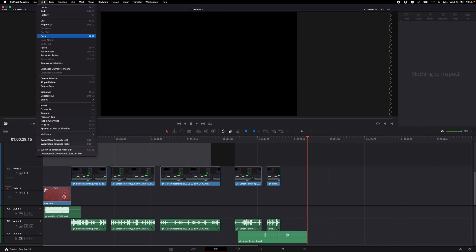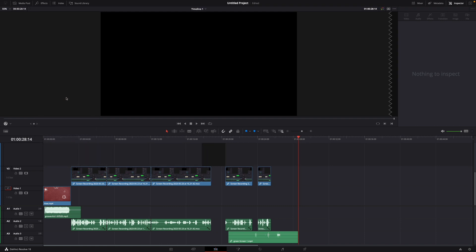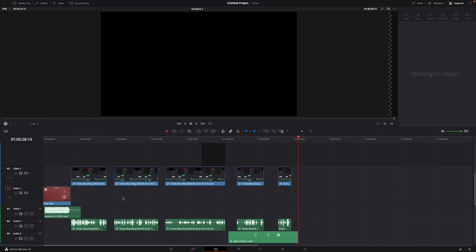What you can do to delete every gap together is go to edit and then hit the delete gaps button. For me now it only works here.